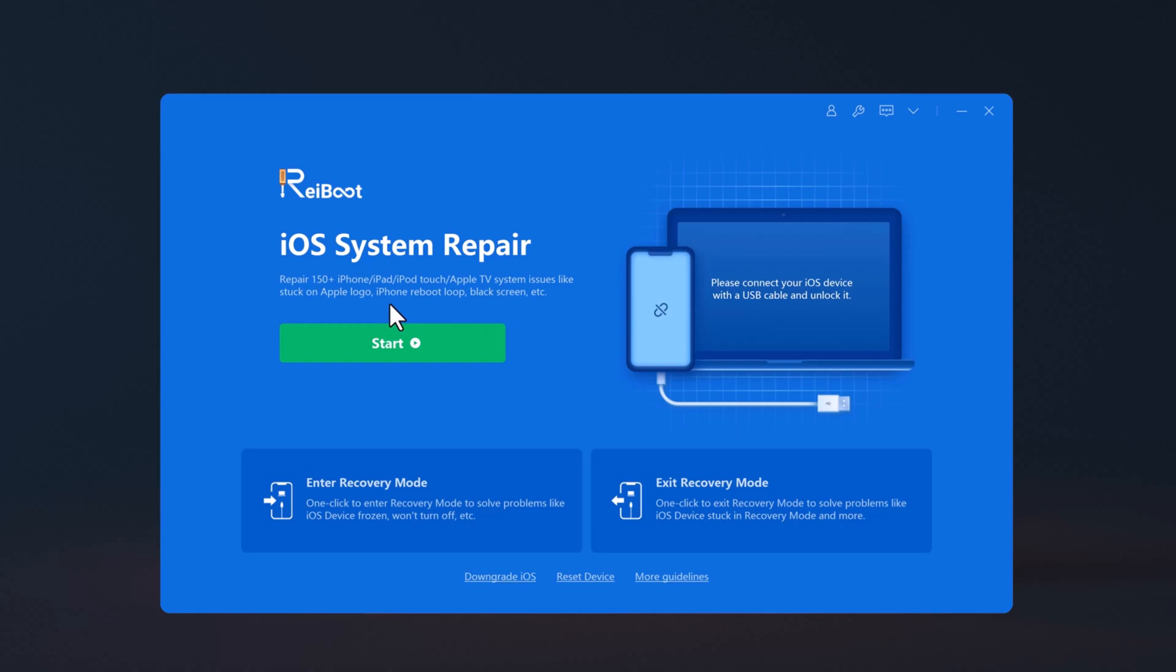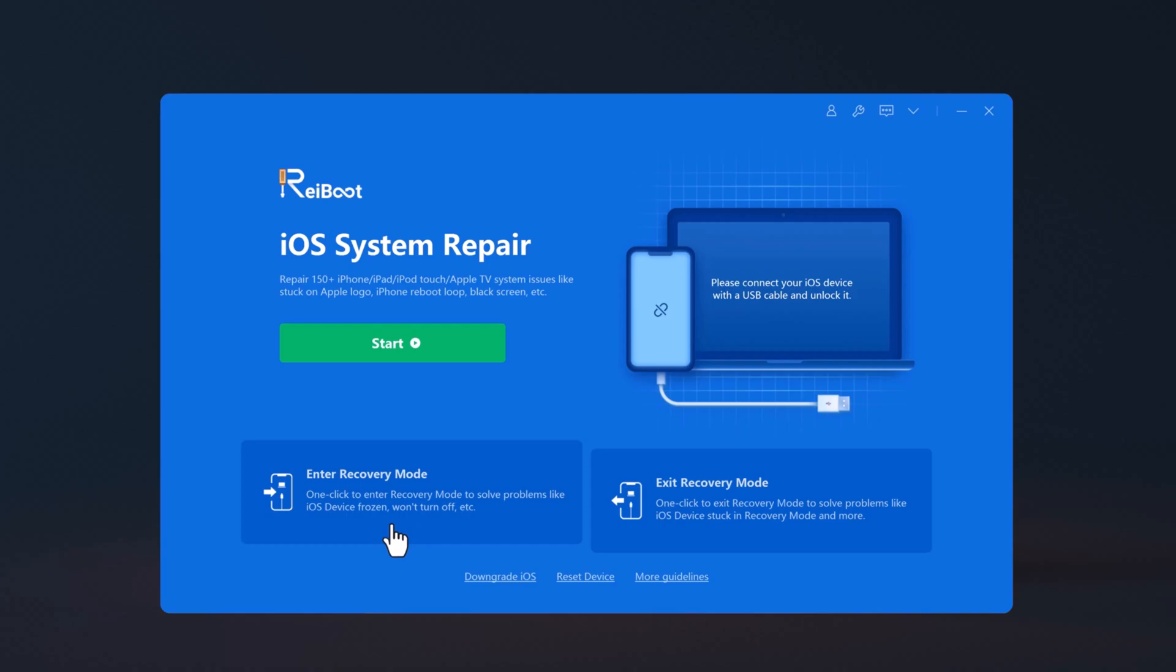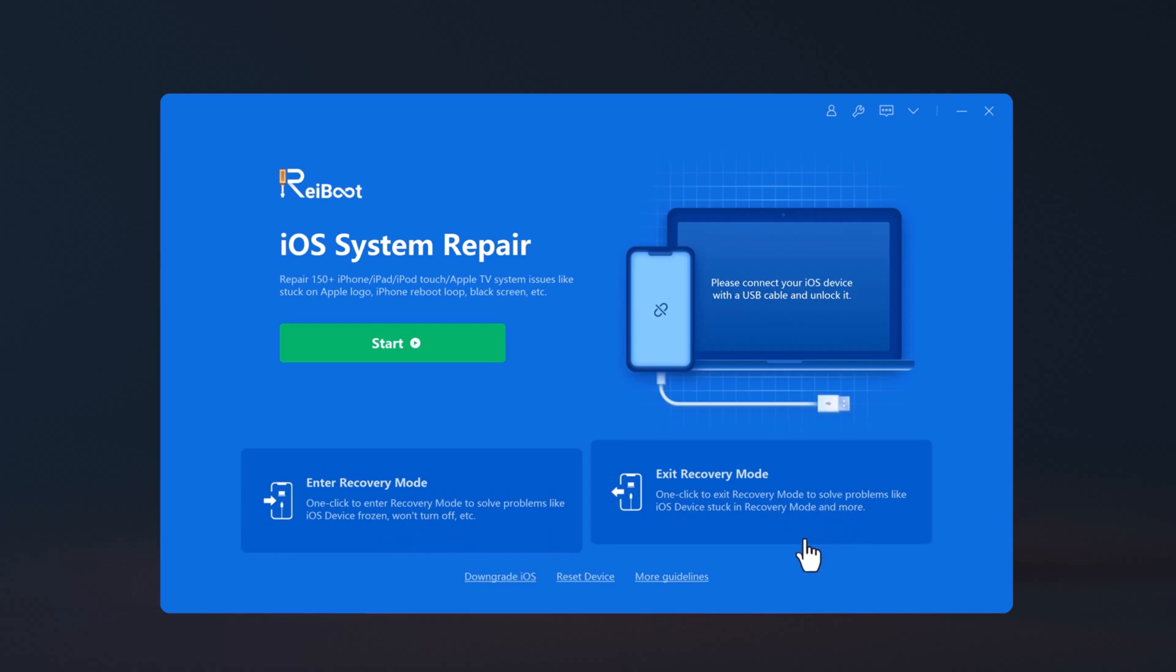And one of the best features of Reboot is that it allows you to easily enter and exit recovery mode just by clicking a button. With this, you can also reset your iOS device to factory settings.